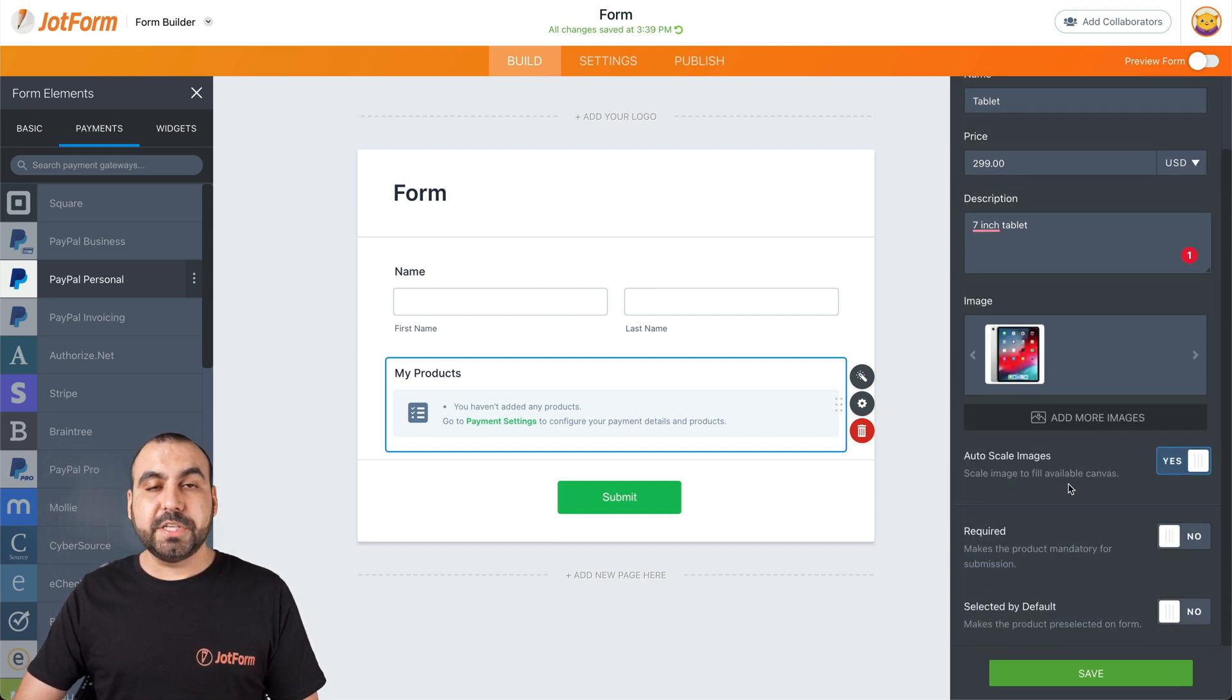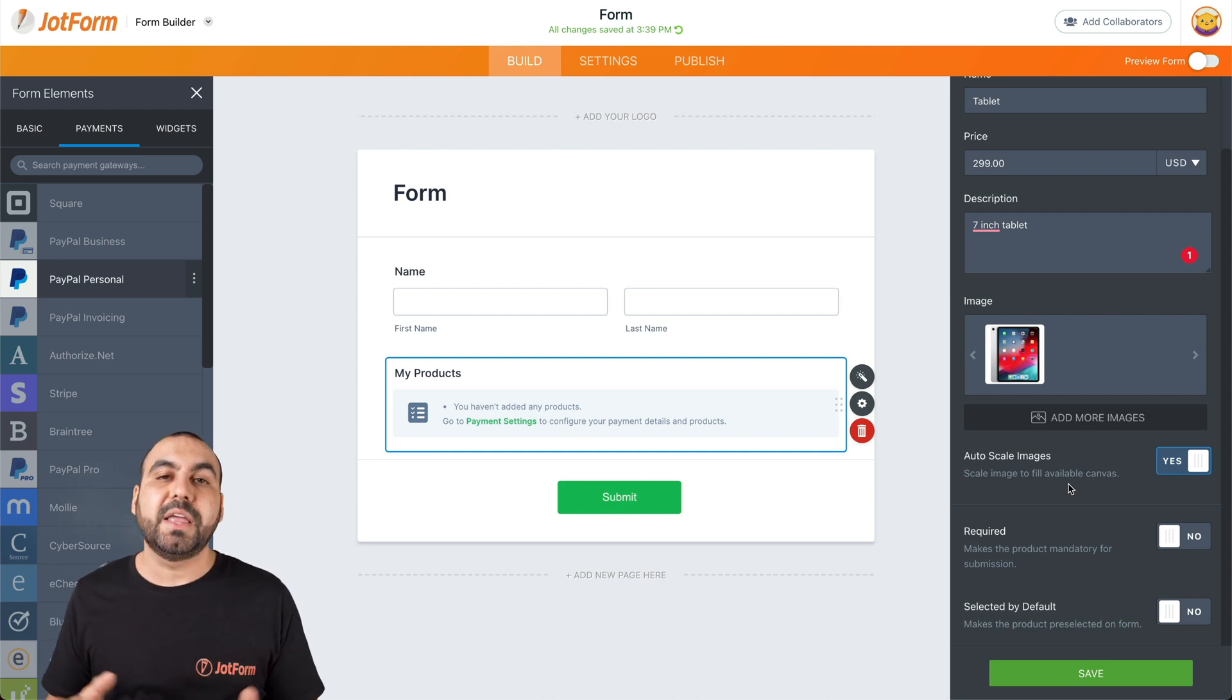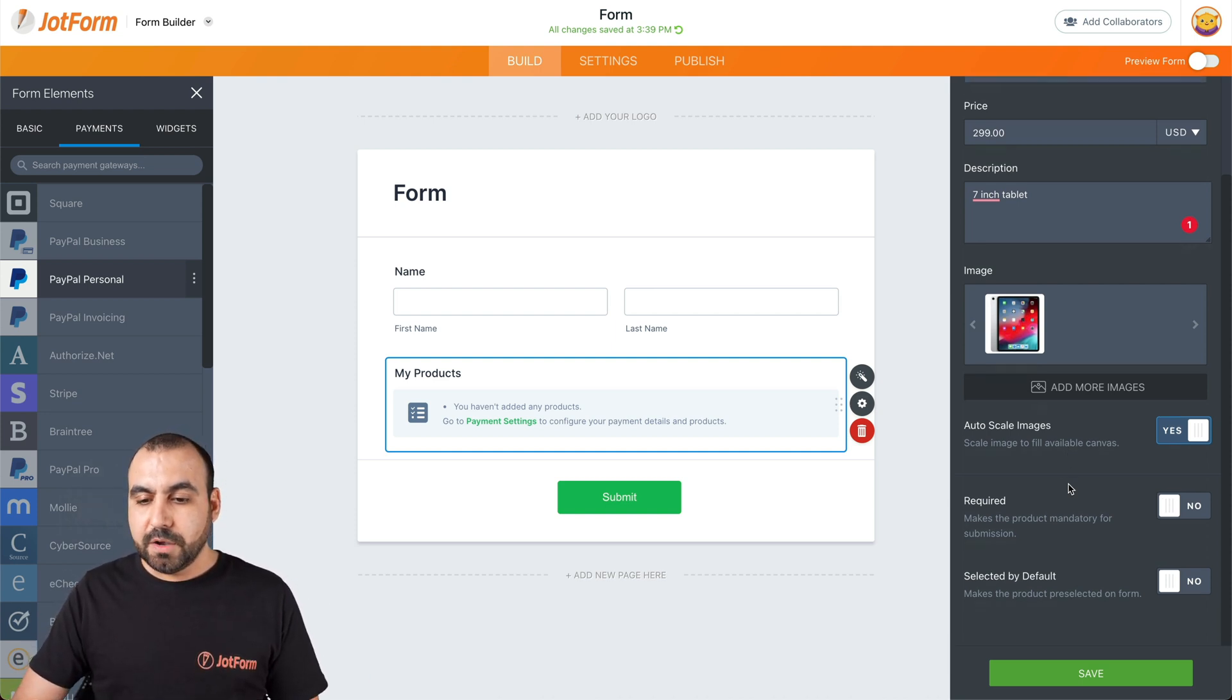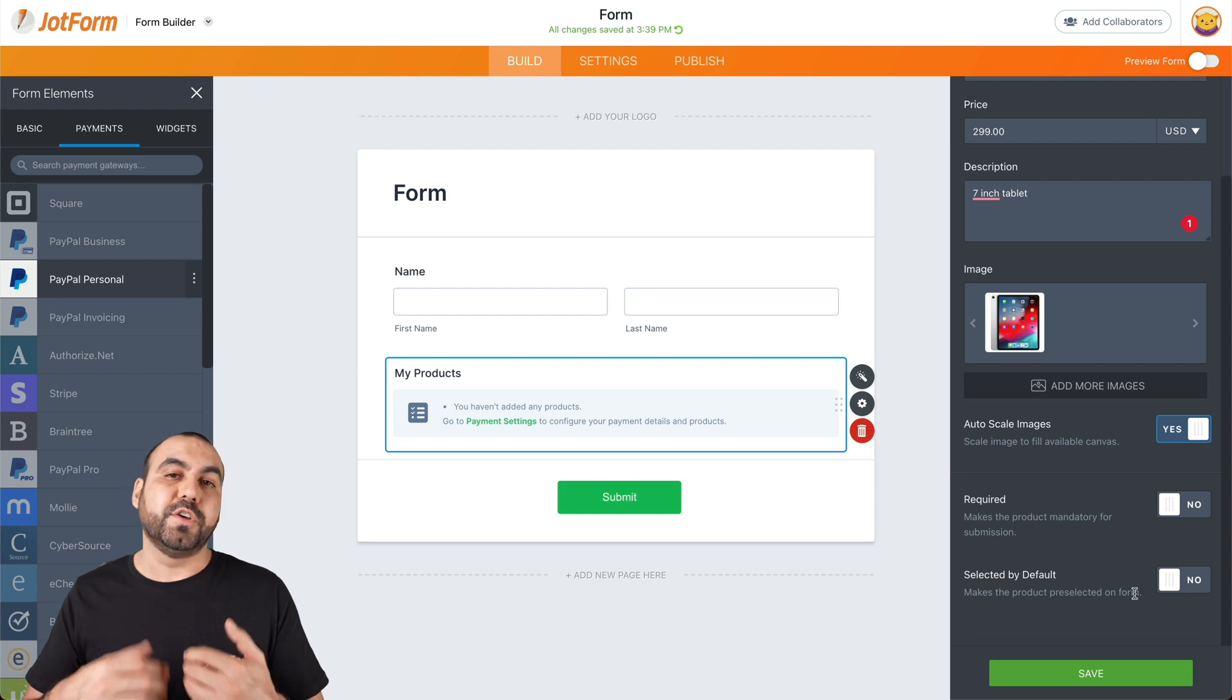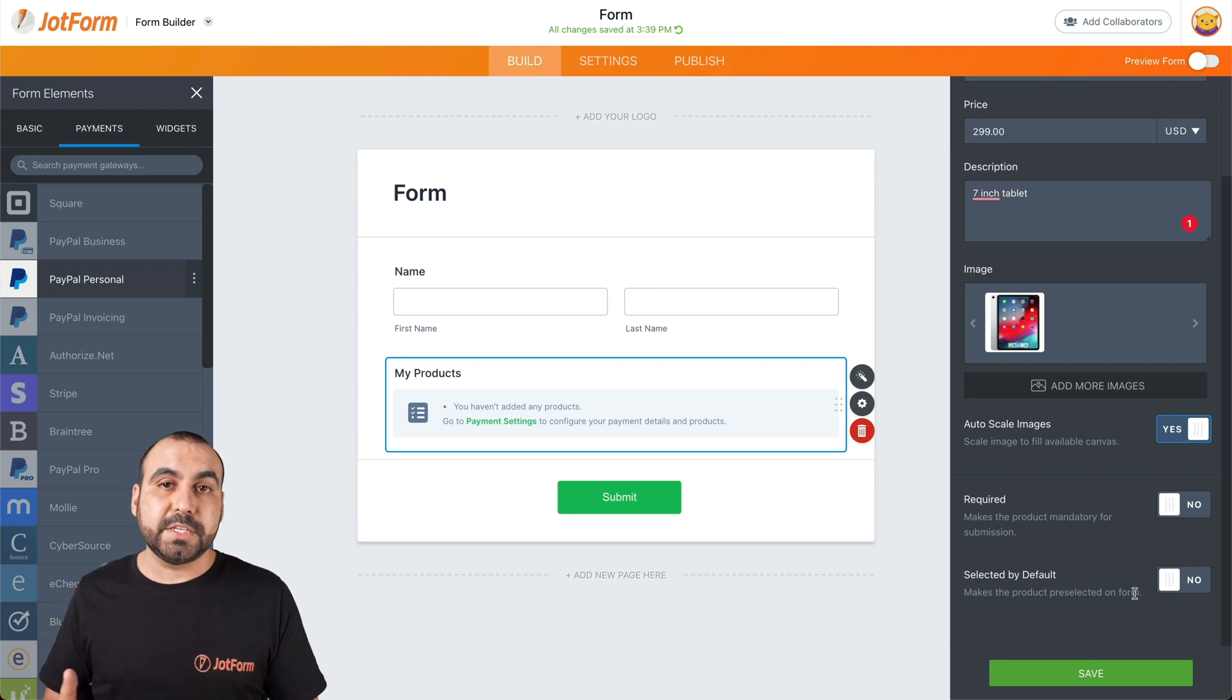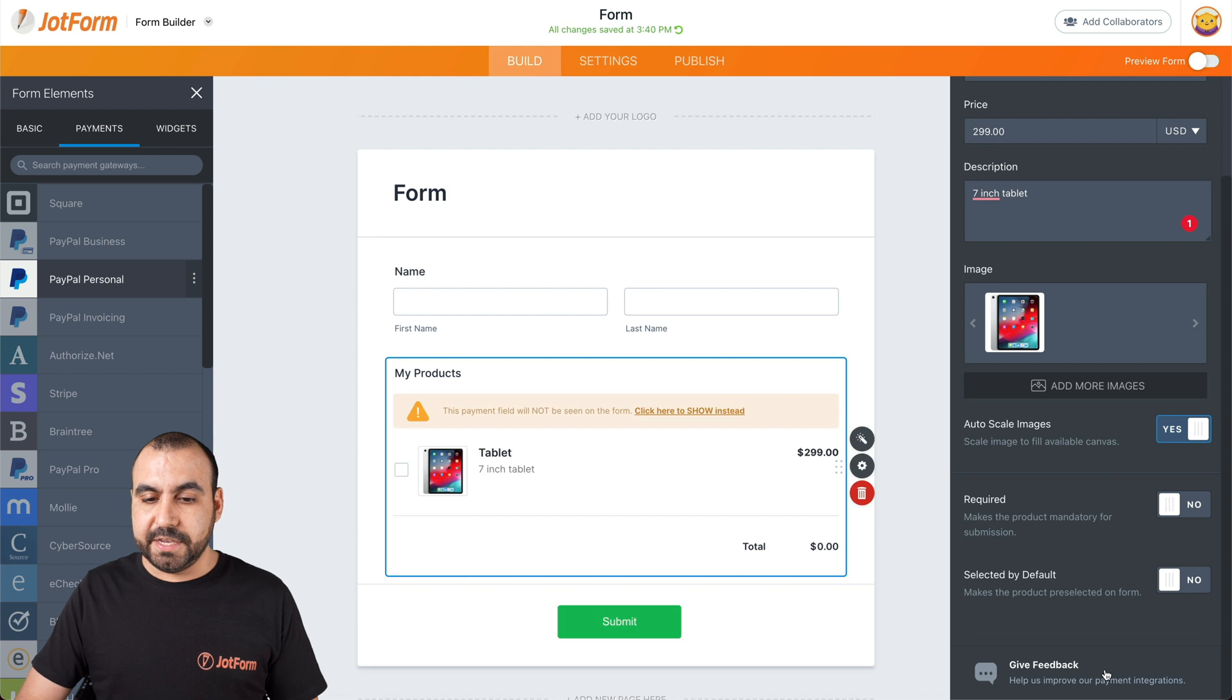We can auto scale the images. So if the form width changes, they will go with it. Also, we can make it required or selected by default. So if you have several products, you can have one selected by default. Let's save this.